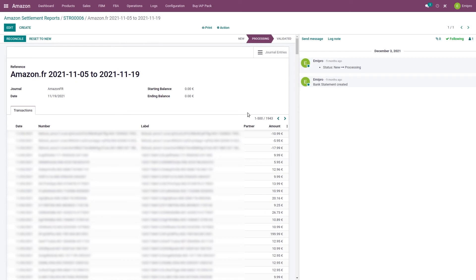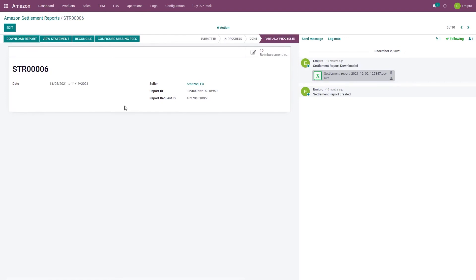Once the settlement report bank statement is created and the user clicks on the reconcile button from the settlement report screen, the system will reconcile all the invoices, credit notes, fees, and reimbursement invoices. Statement lines that have not been reconciled fully will be partially processed, just like we see in this report, and statement lines that have been fully reconciled will be fully processed. The reason for non-reconciliation can be that orders cannot be found in Odoo, configuration of Amazon fees is pending, or there is a mismatch in the amount — there can be several reasons behind non-reconciliation of settlement statement lines.